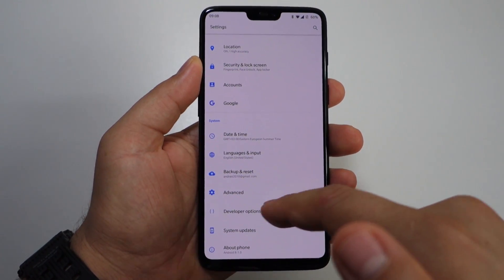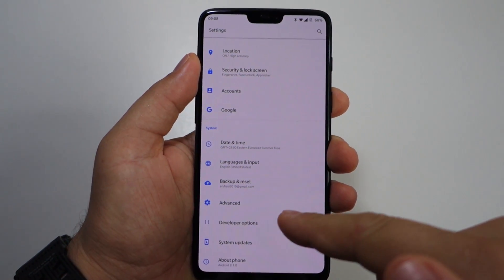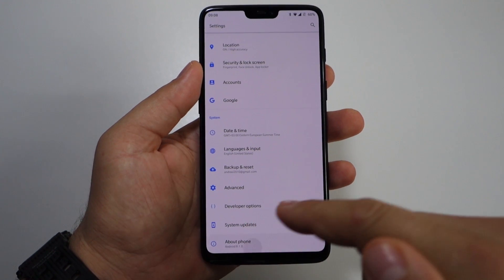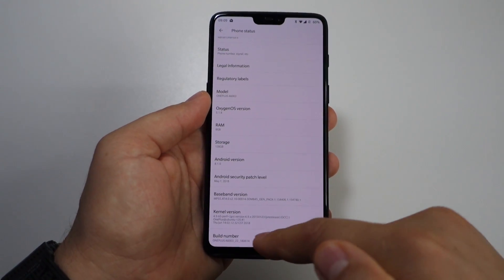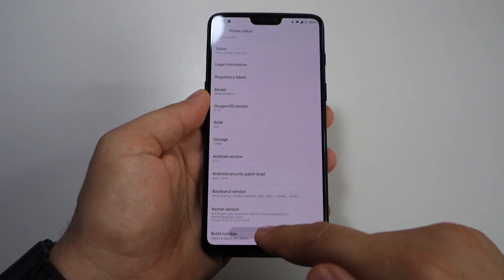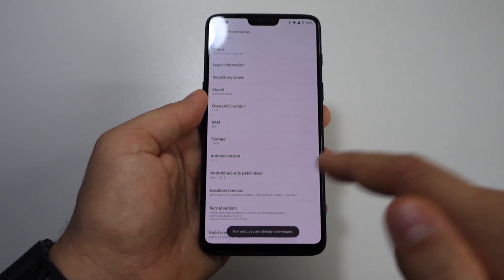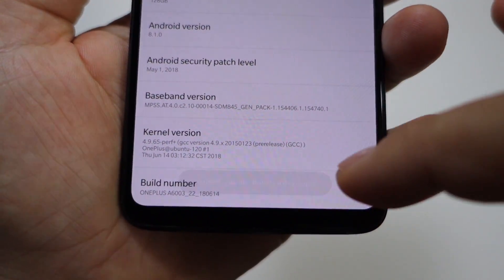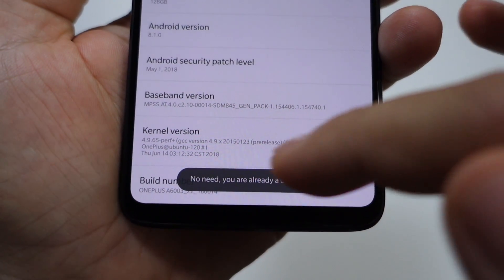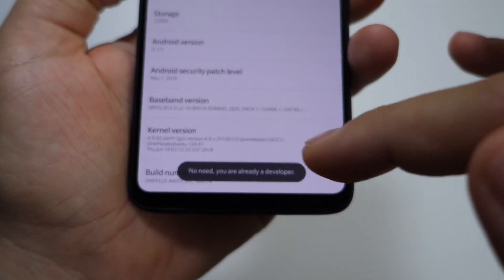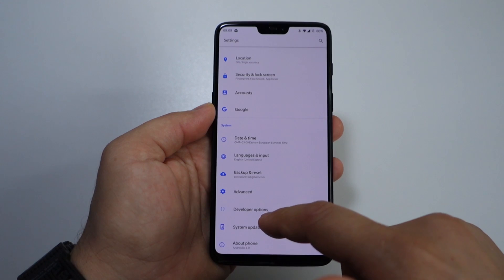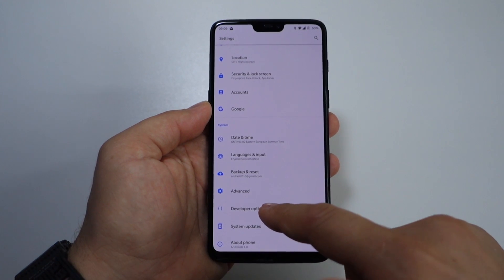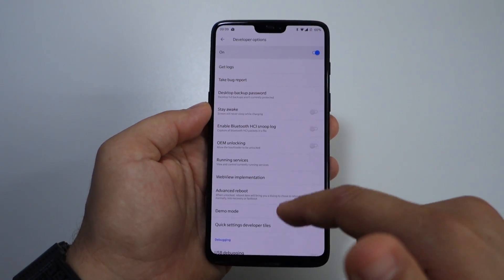First of all, we have to activate developer options. If you don't know how, go to Phone Status, then Build Number, and tap it six to eight times until you see a message that you are a developer. As you can see, I'm already a developer. After that, go into developer options.